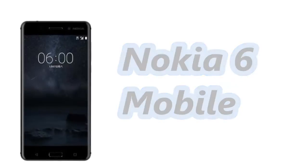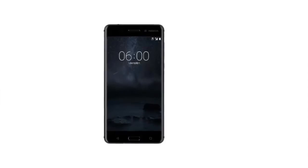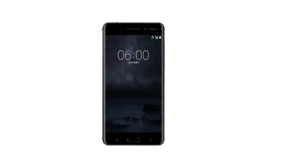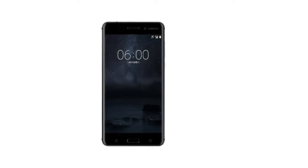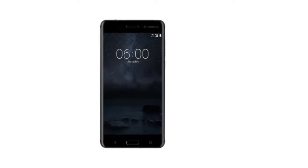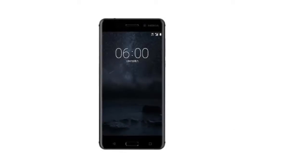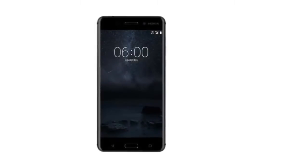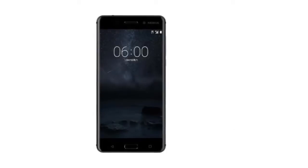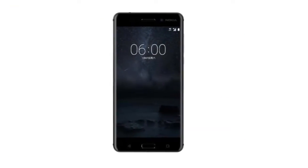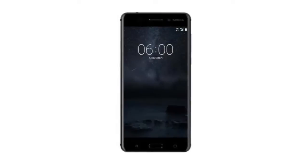The Nokia 6 features a Gorilla Glass protected 5.5 inch 2.5D display with a resolution of 1080 by 1920 pixels. The Snapdragon 430 chipset powers the phone, containing an octa-core CPU and the Adreno 505 GPU.